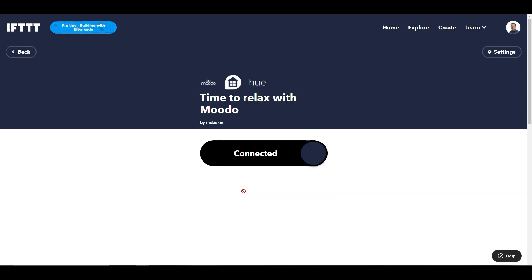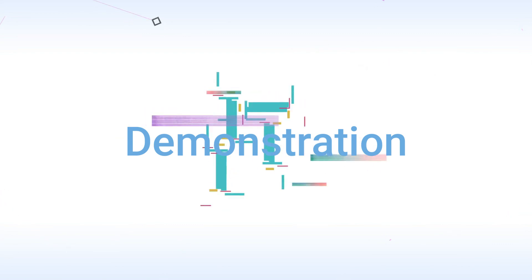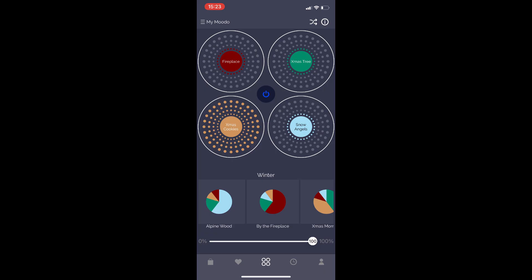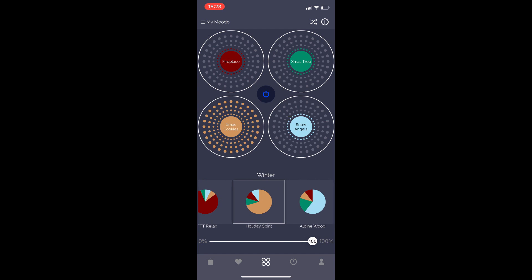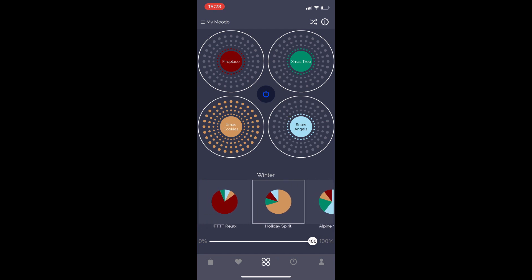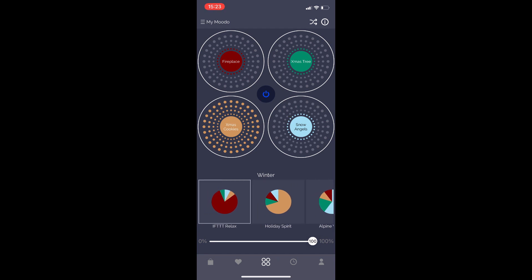And that's it, we're done. Now let's see it in action. The first thing I need to do in the Moodoo app is select the 'IFTTT Relax' favourite, and as you can see it's now switched on.